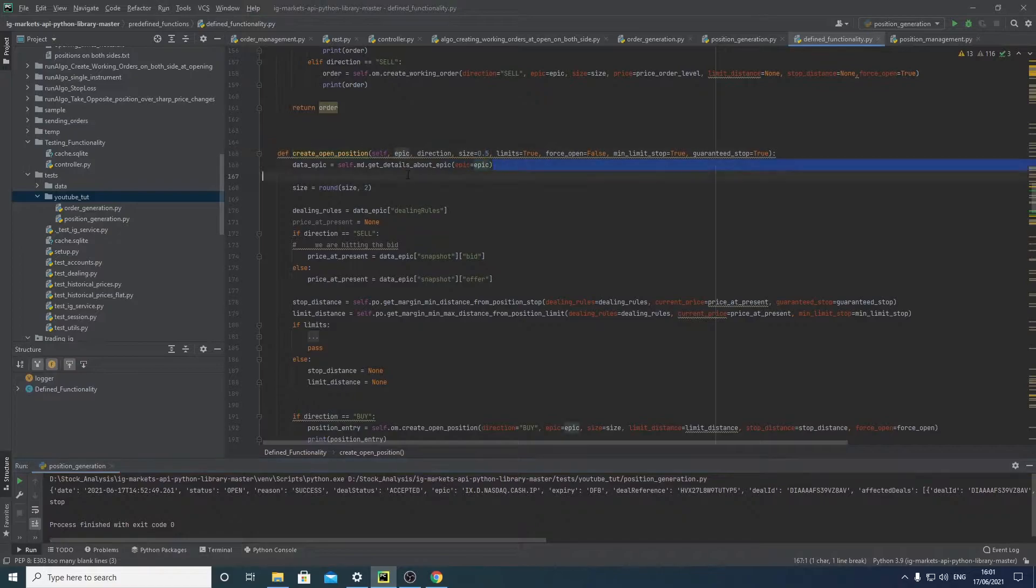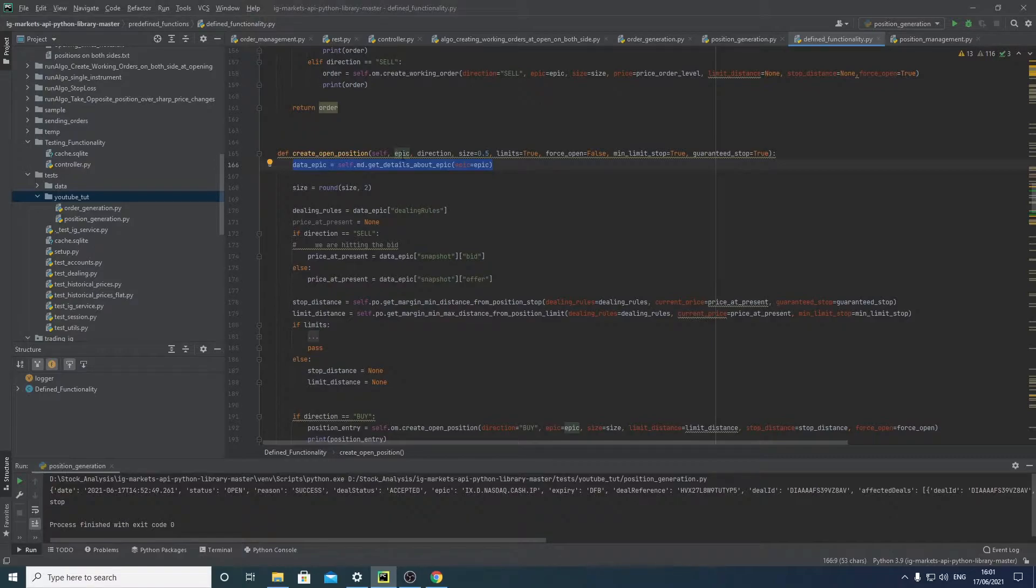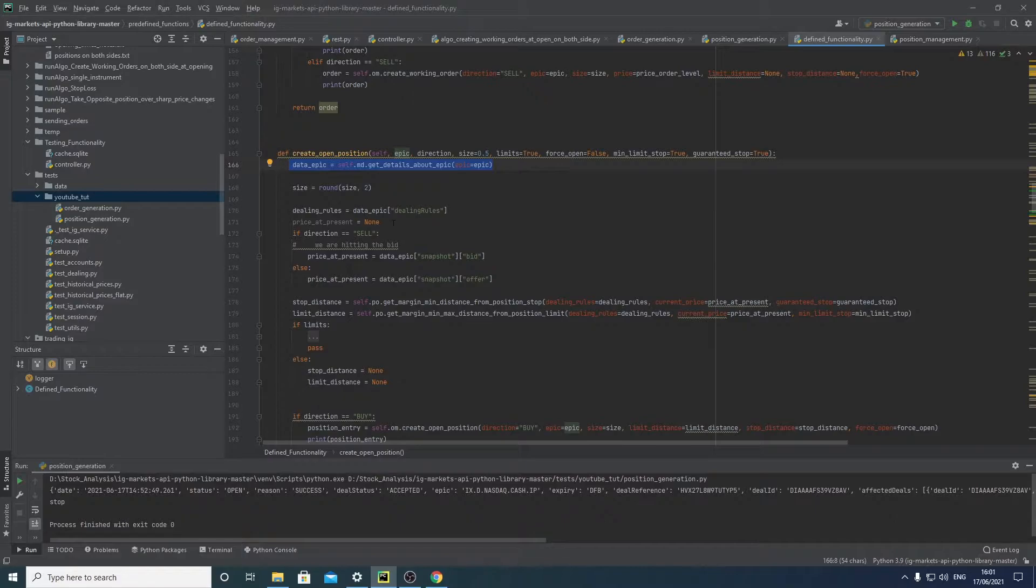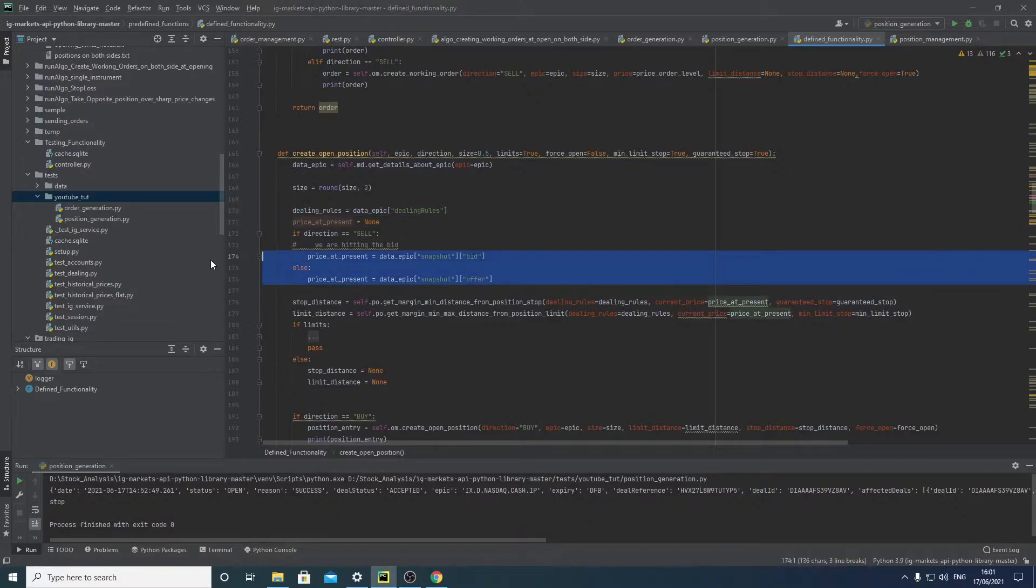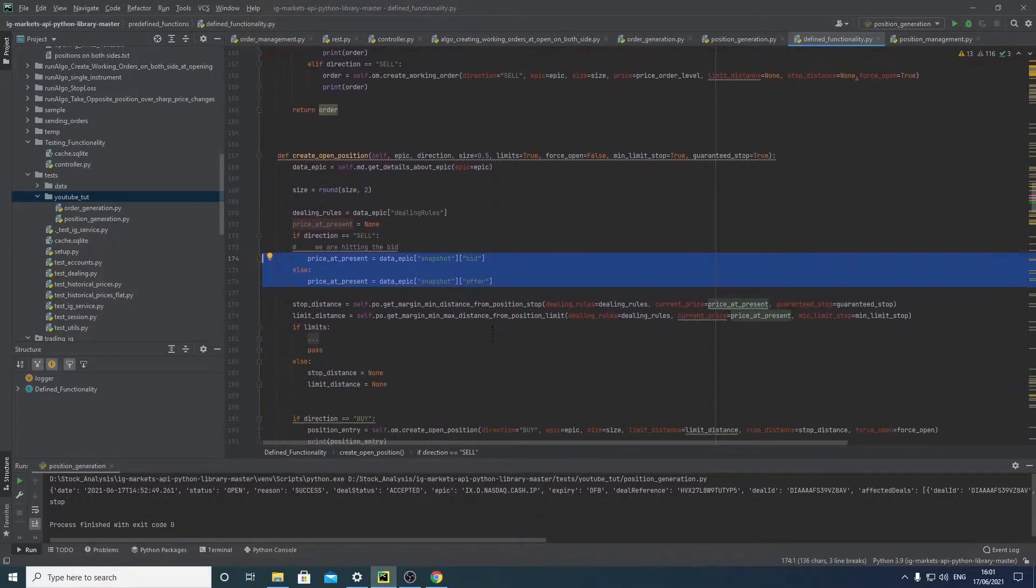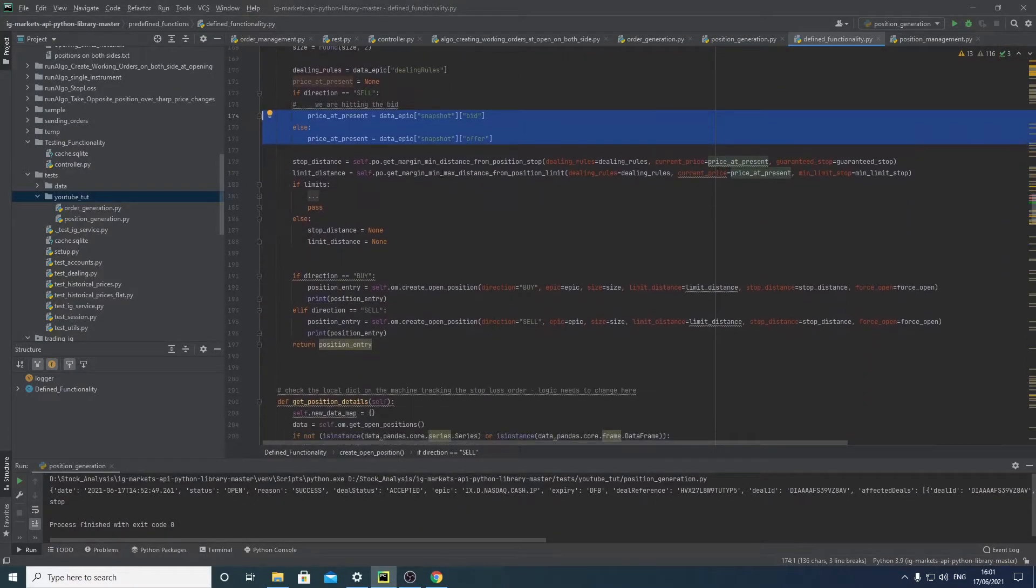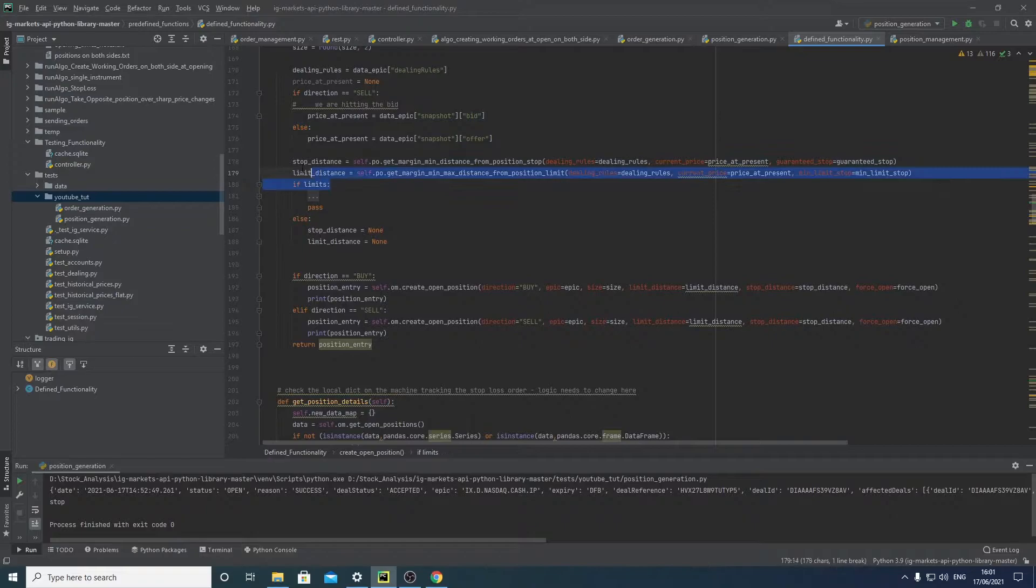So just going through the code, what we're essentially doing is we're getting details about the instrument that we want to create a position for. So we get the epic code, we're passing it into here, we're getting the data that we need. So that's requirements like how big your limits need to be, your stop loss, your limit, and how much margin is required to even open the position. You can see here we're refining that data down. We've got prices here in case we haven't provided the price.